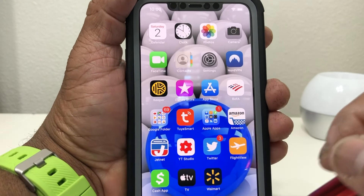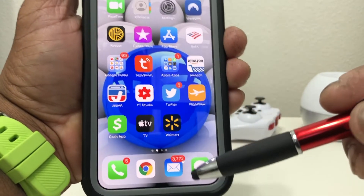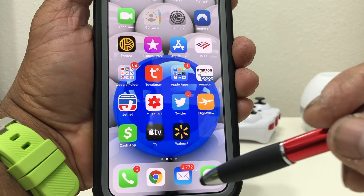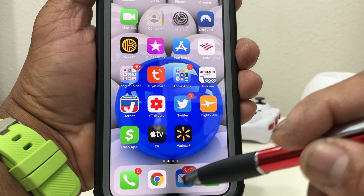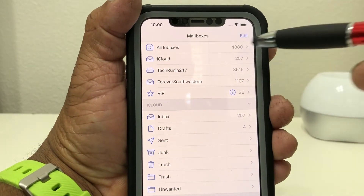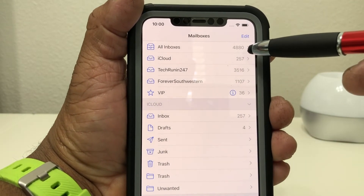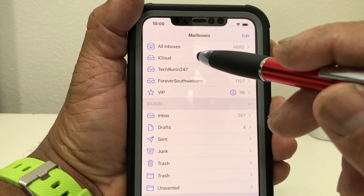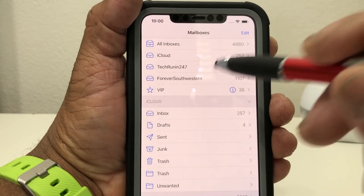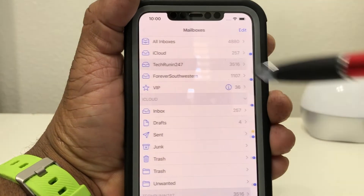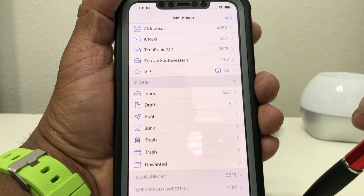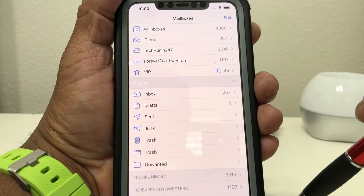If we come all the way out of this and go back to the home screen, we can see our general email mailbox. Tap on that and once it's open you see Mailboxes — you can check all your email at one time, or you can go to just your iCloud account, or your TechRunning 24-7 account, or just your Forever Southwestern account.